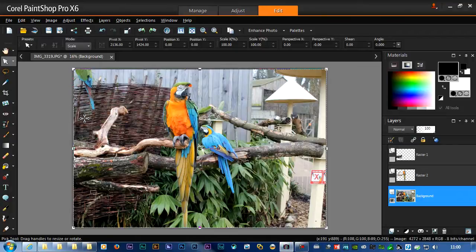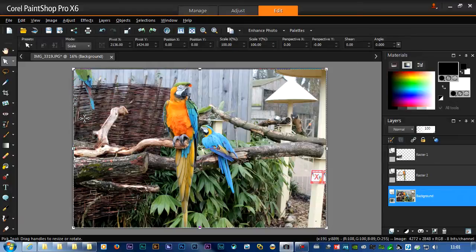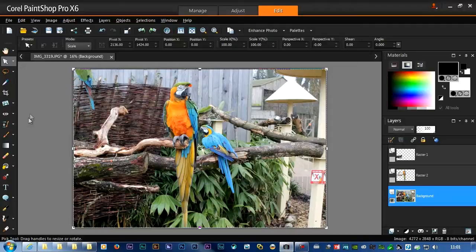PaintShop Pro does have a kind of content fill, very much like the Photoshop one. I found out on this image it didn't really do very good, so I'm actually going to do what I did in the second place, which is just to use a clone stamp tool.